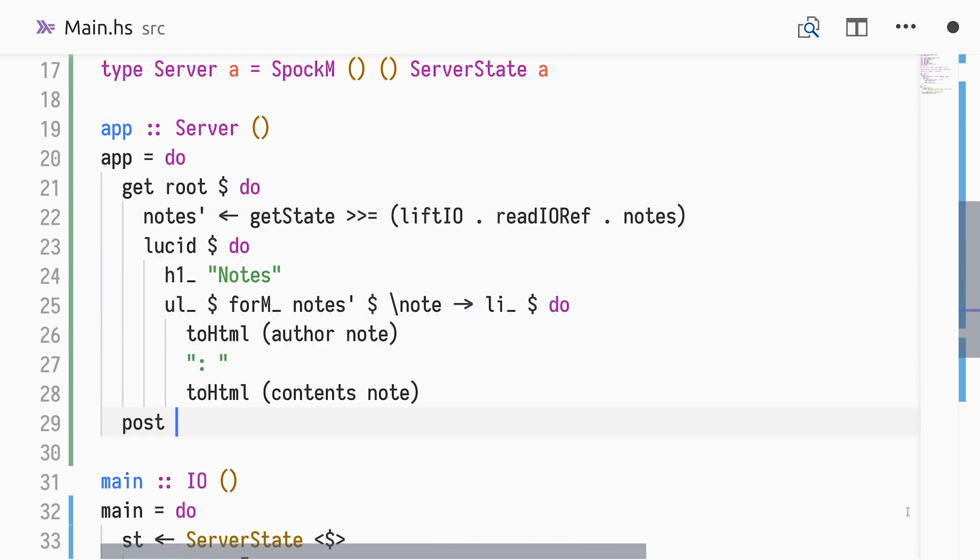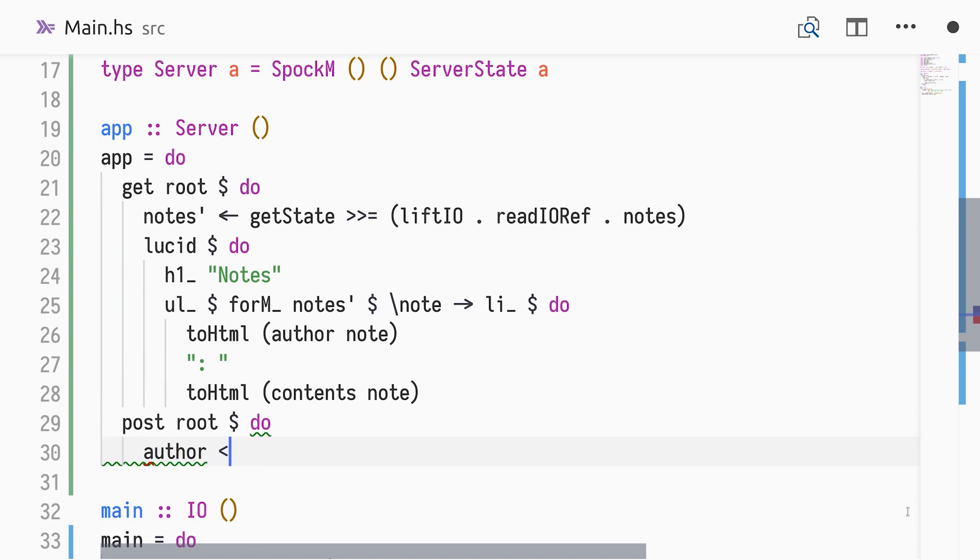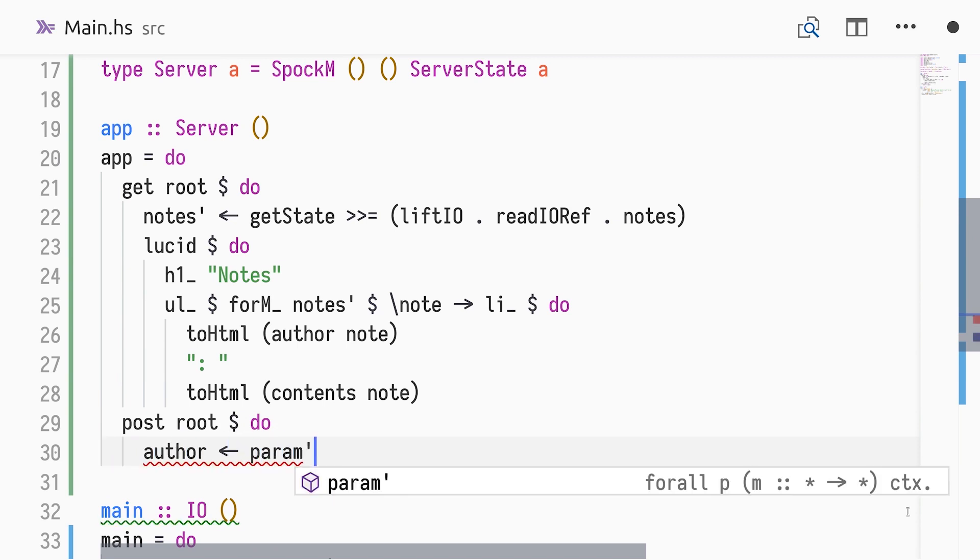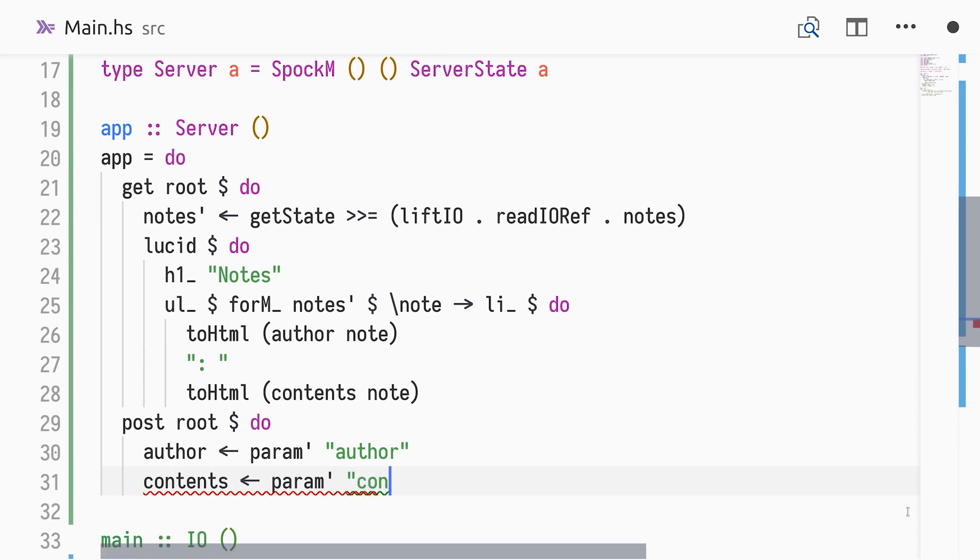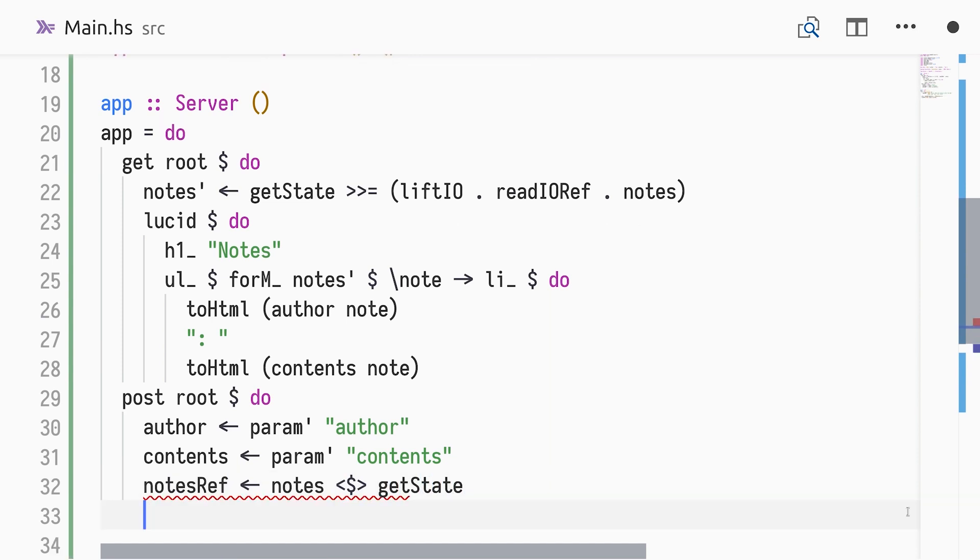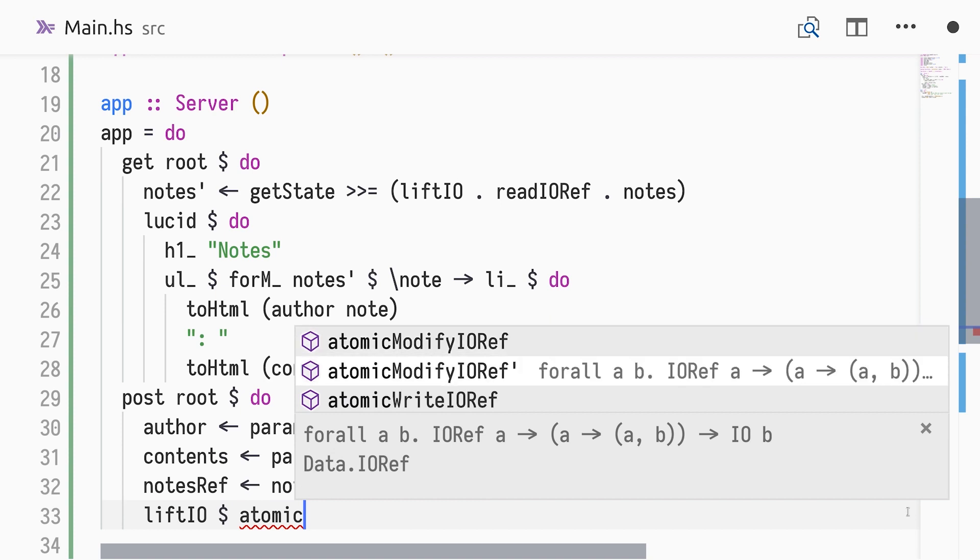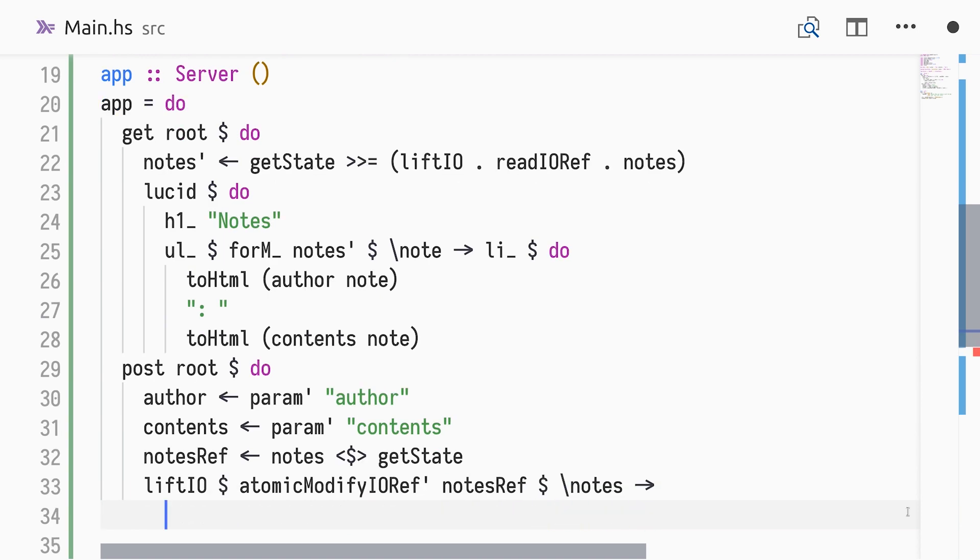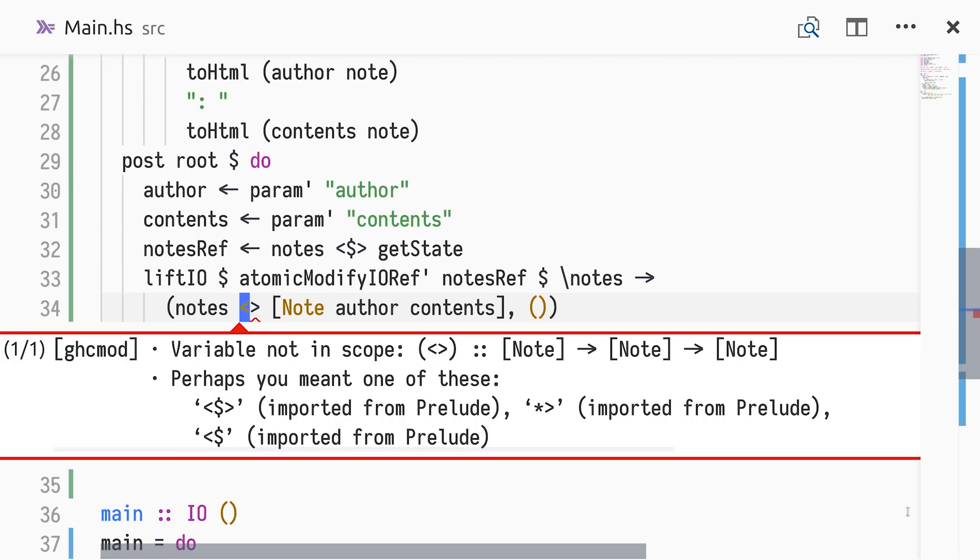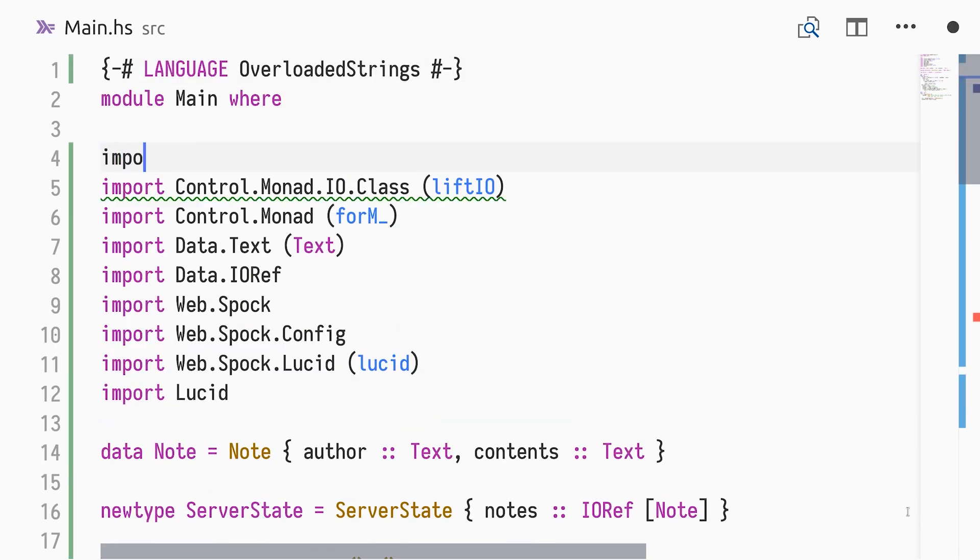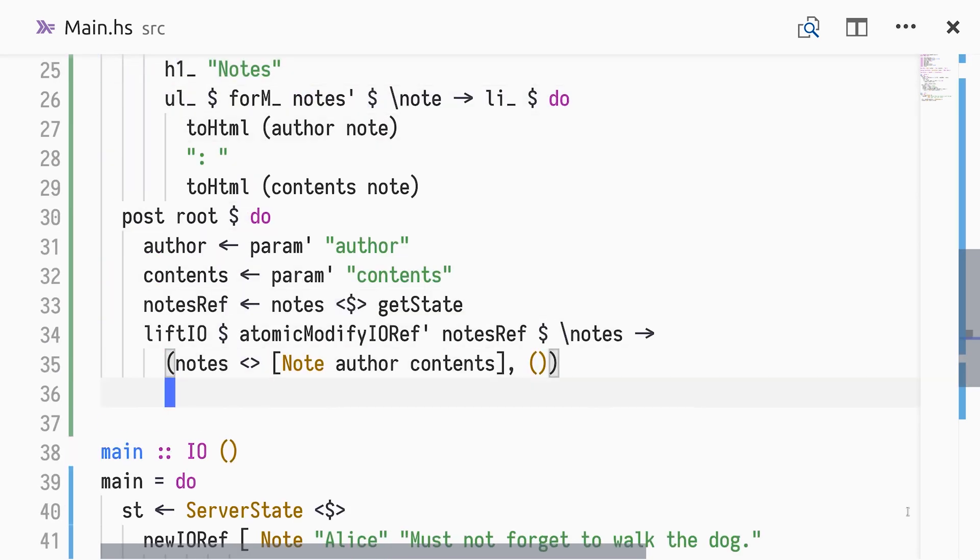We add a new route, accepting post requests to the root path. We will use the paramPrime function that given a field name, extracts a field from the posted form data or responds with an error if the field is missing. We extract the author and content parameters from the form data. We also get the IORef from our state so that we can modify it. In IO, we use Atomic Modify IORef Prime, the strict version of Atomic Modify IORef, to atomically update the list of notes. Our return value is UNIT, and our modified state will be the list of notes with the new note appended. To use the associative operation of a semigroup, we import it. Finally, we redirect the user agent to slash, the root of our web application.